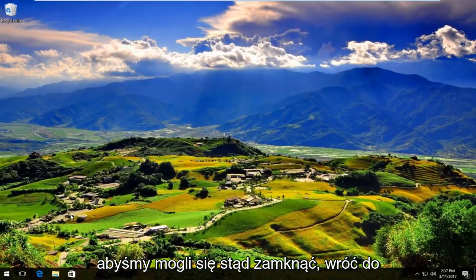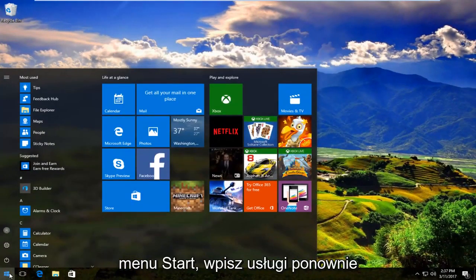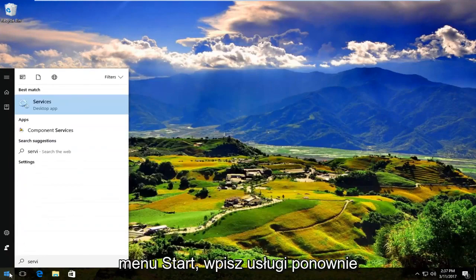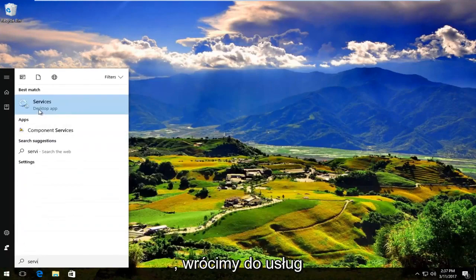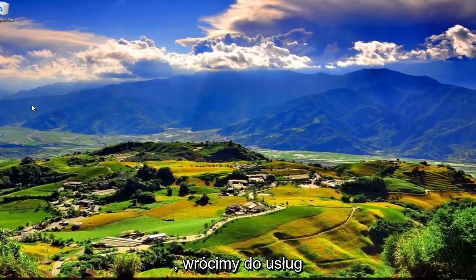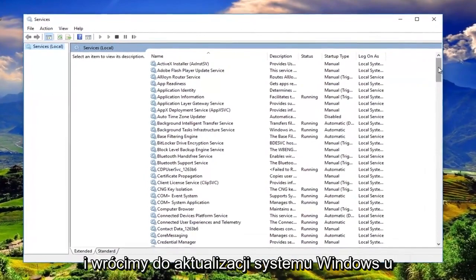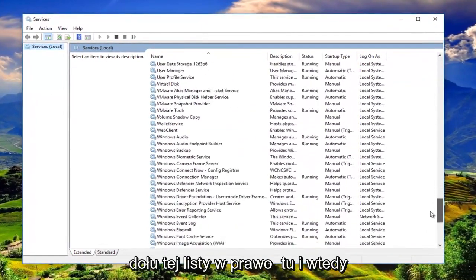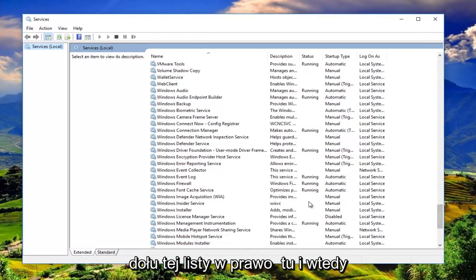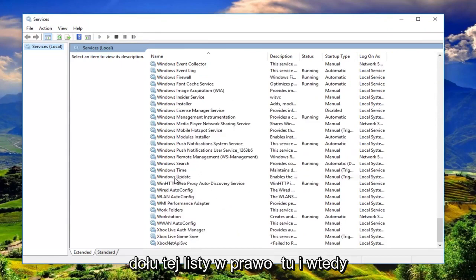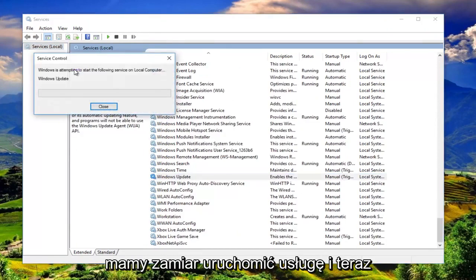We can close out of here. Head back to the start menu. Type in services again. We're going to go back into services and go back down to Windows Update near the bottom of this list. Right here. And then we're going to start the service.